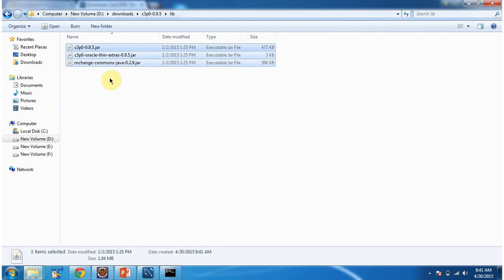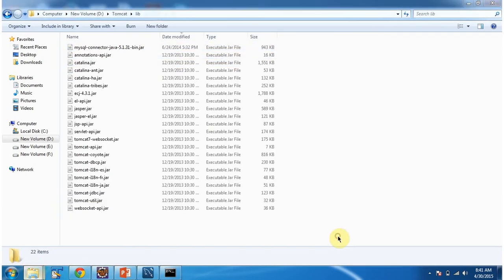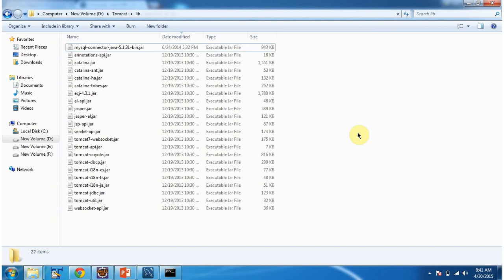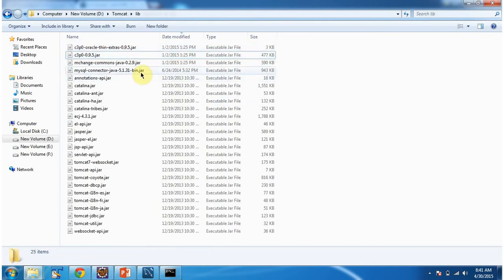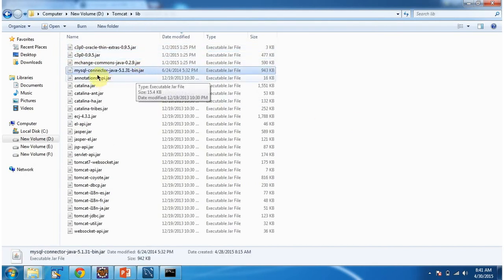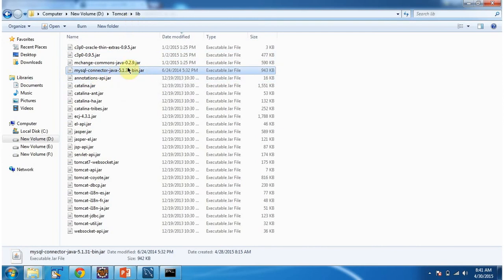Copy. And place inside the tomcat lib folder. And also we have to place MySQL connector Java, because we are using MySQL database. So this jar should be placed inside the tomcat lib folder.